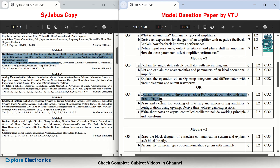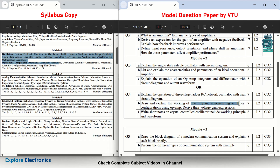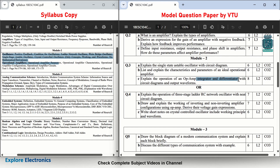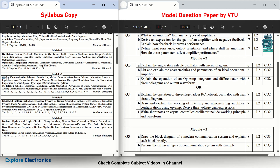In the choice question for Module 2: explain the operation of a three-stage ladder RC network oscillator — a very common question asked in exams repeatedly. Then: draw and explain the working of inverting and non-inverting amplifier configurations using op-amp and derive their voltage gain expressions. You can see that inverting/non-inverting amplifiers, integrators, and differentiators are all important questions from the op-amp chapter. Also: write a short note on a crystal-controlled oscillator including the working principle and waveform.